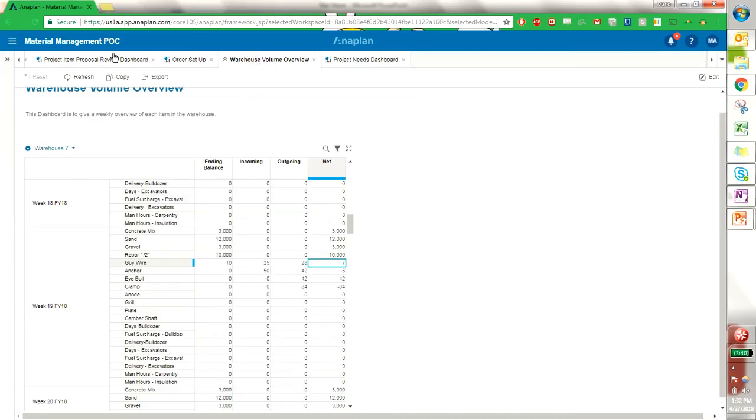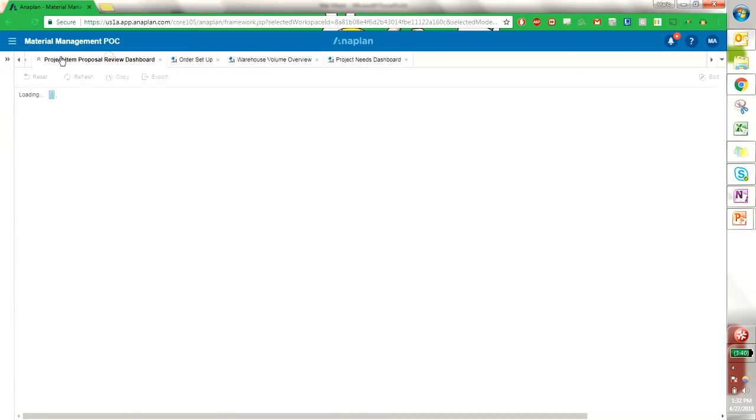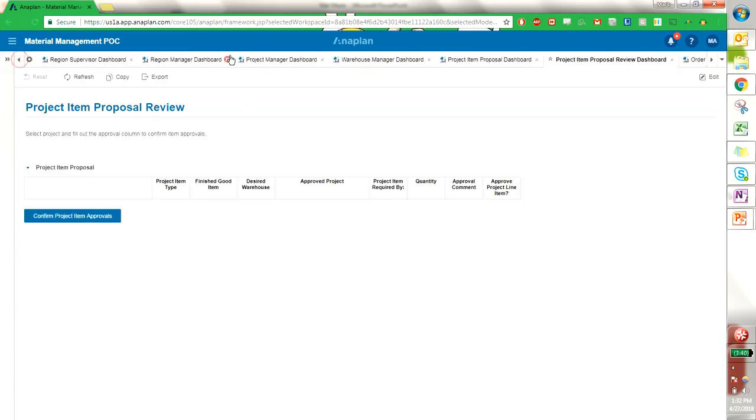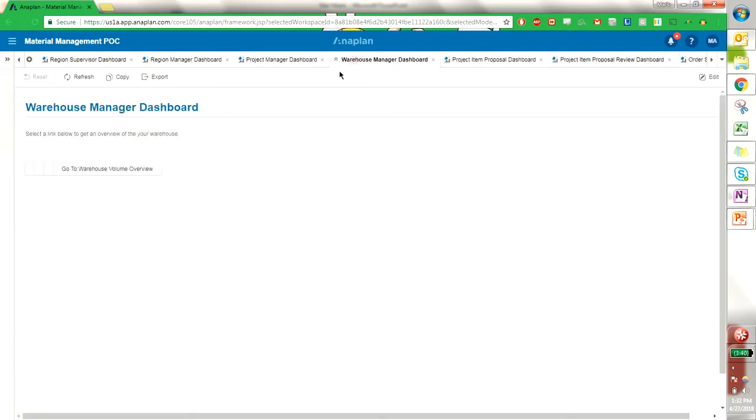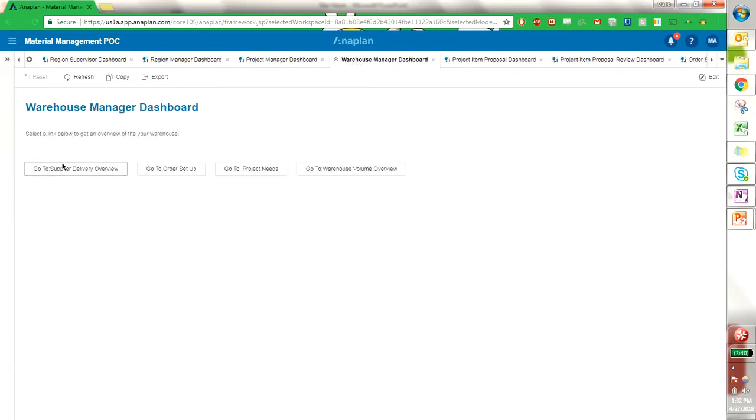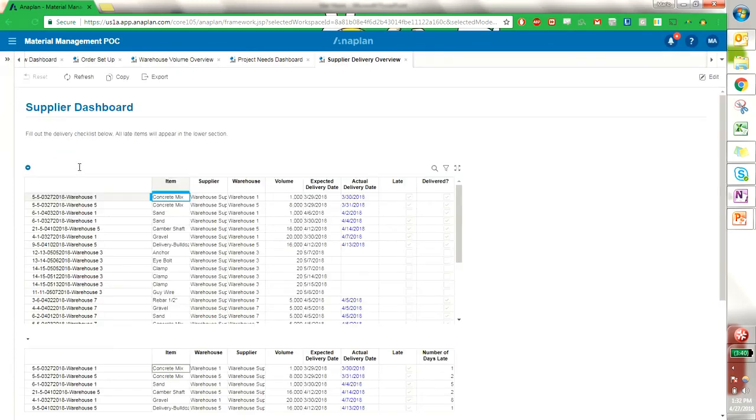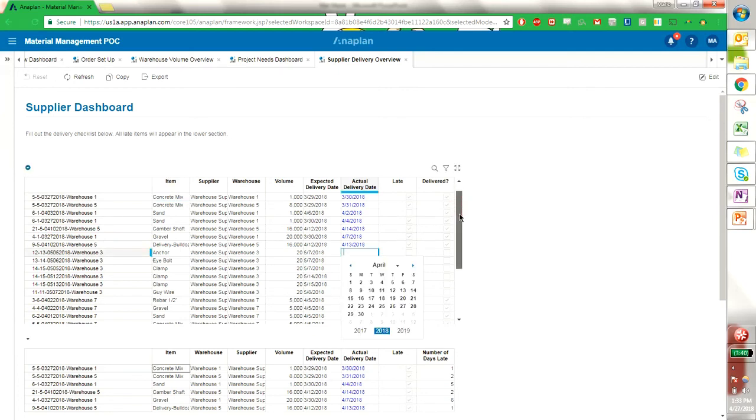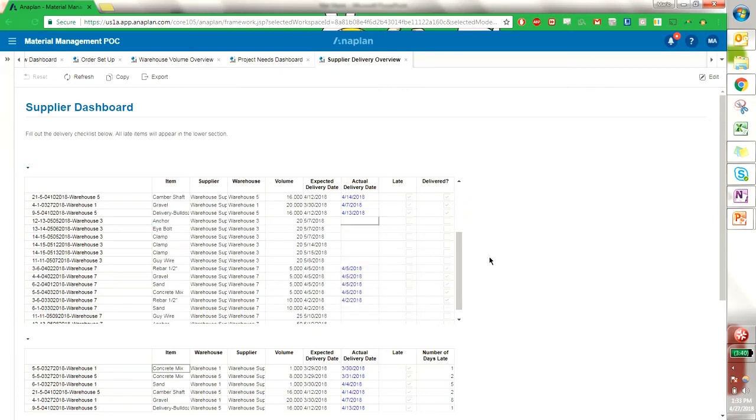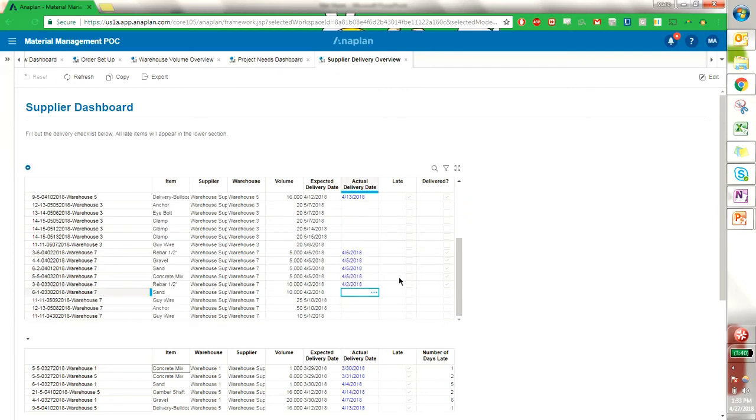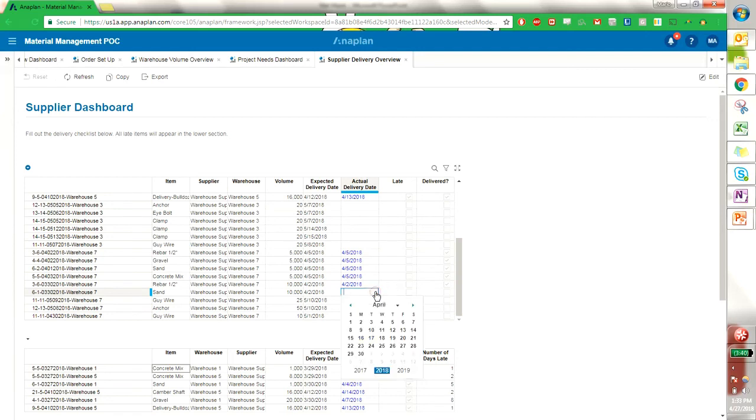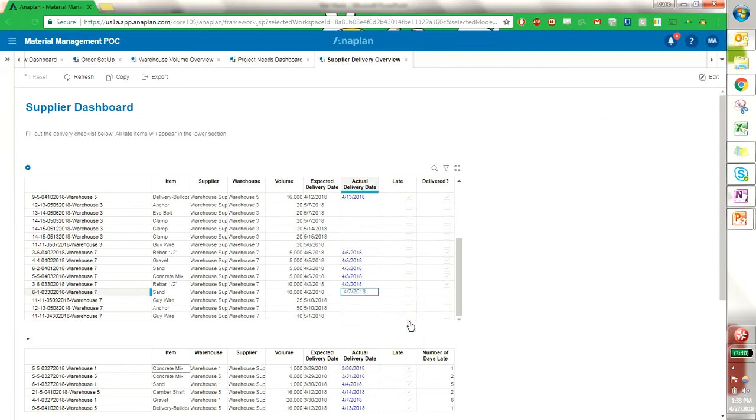Finally, as a warehouse manager, I have this supplier delivery overview. This allows us to put in the delivery dates for items that we've received to our warehouse. And I can say that this item came in on April 7th instead of April 2nd. We see that there's a late tick and that it was delivered here as well.